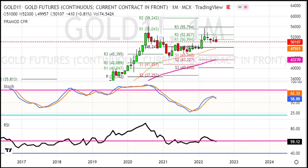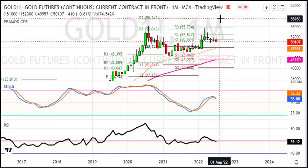Last trading session, gold has been down by 50,100 and more than 121 rupees loss. We will start with monthly charts. In monthly charts, gold trade is more than 1% down by 410 rupees loss.